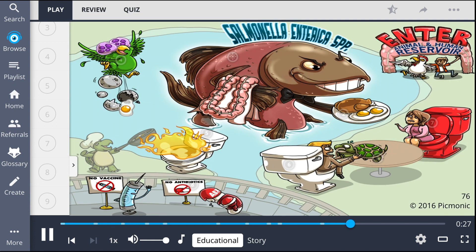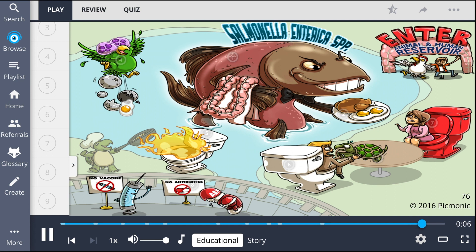Let's run through Salmonella enterica again. It uses animals and humans as a reservoir, and common sources of infection include poultry, eggs, and turtles. In disseminated disease, we see a polymorphonuclear immune response. Symptoms include gastroenteritis and diarrhea, which is initially watery but can become bloody later. No antibiotics are given, and there is no vaccine available for Salmonella enterica.